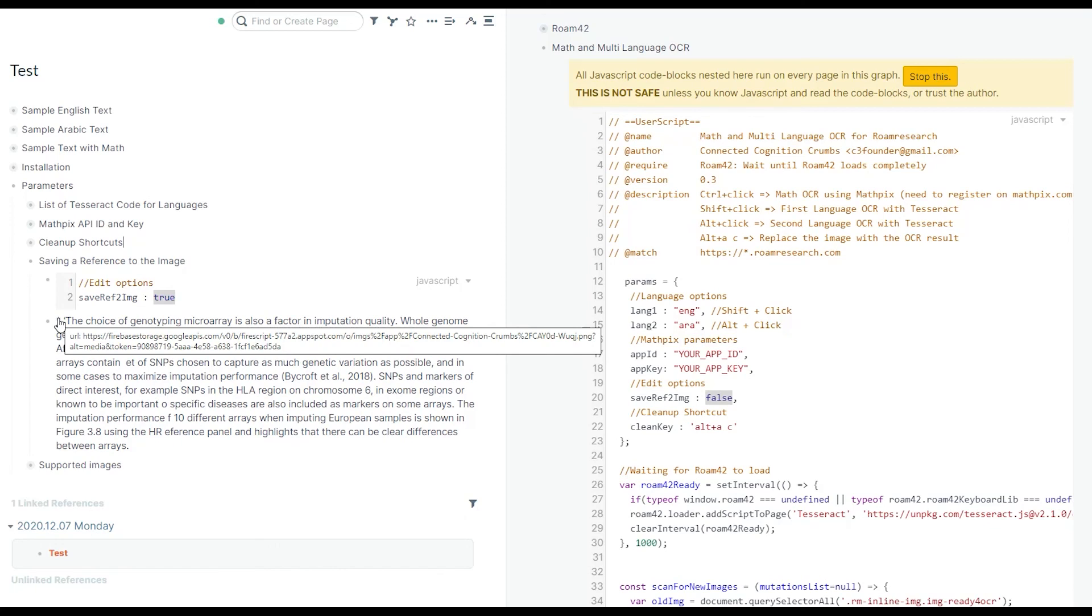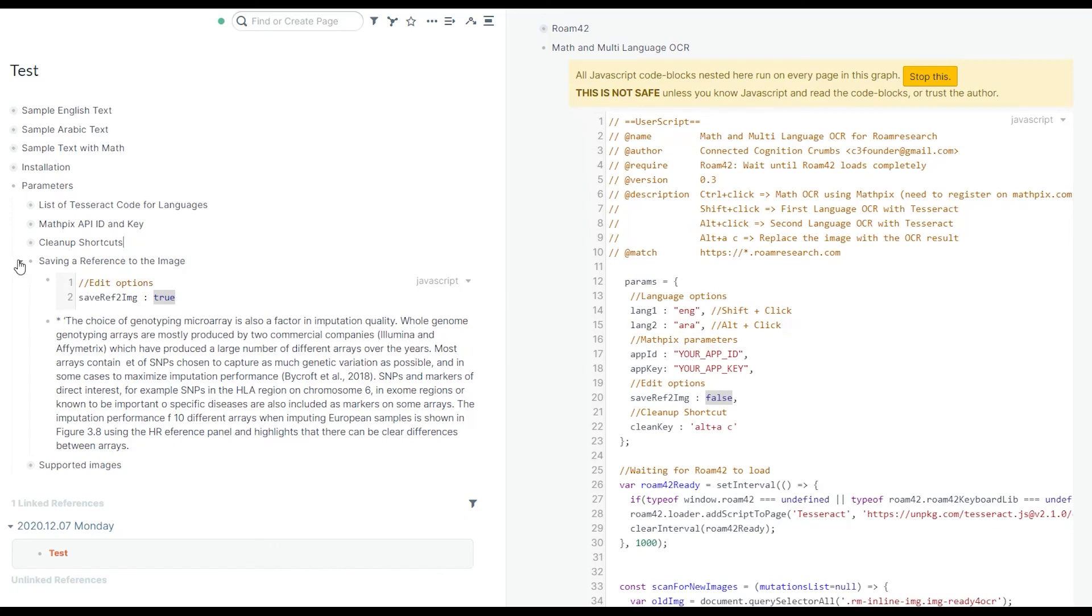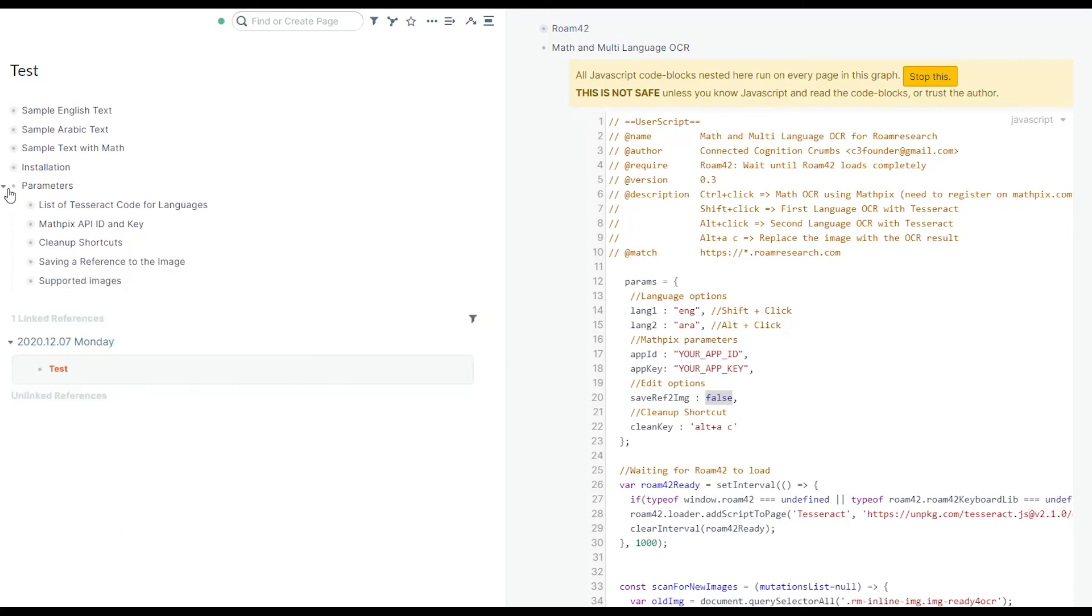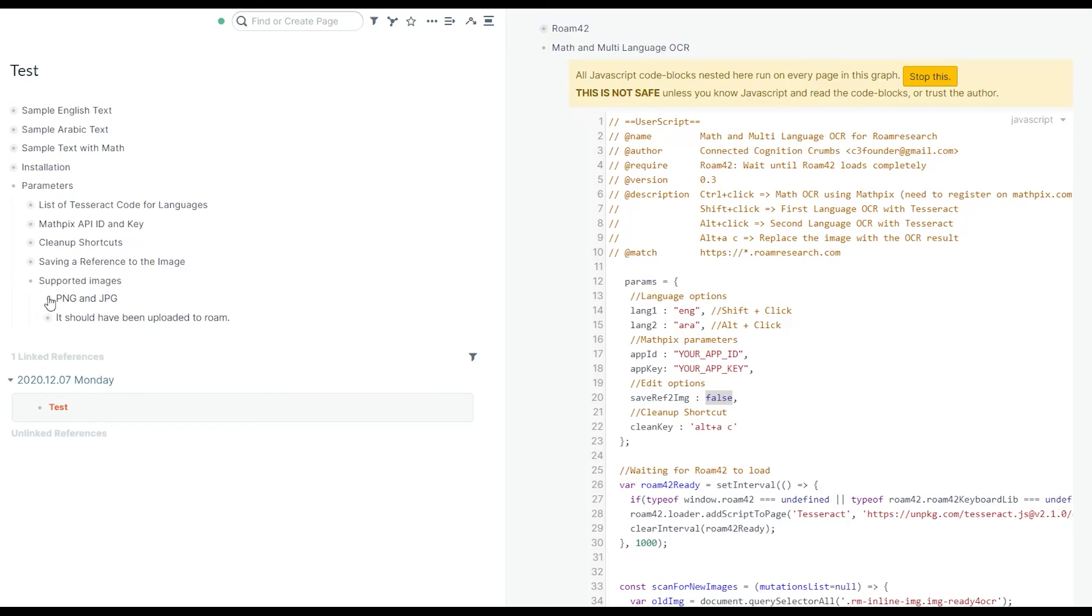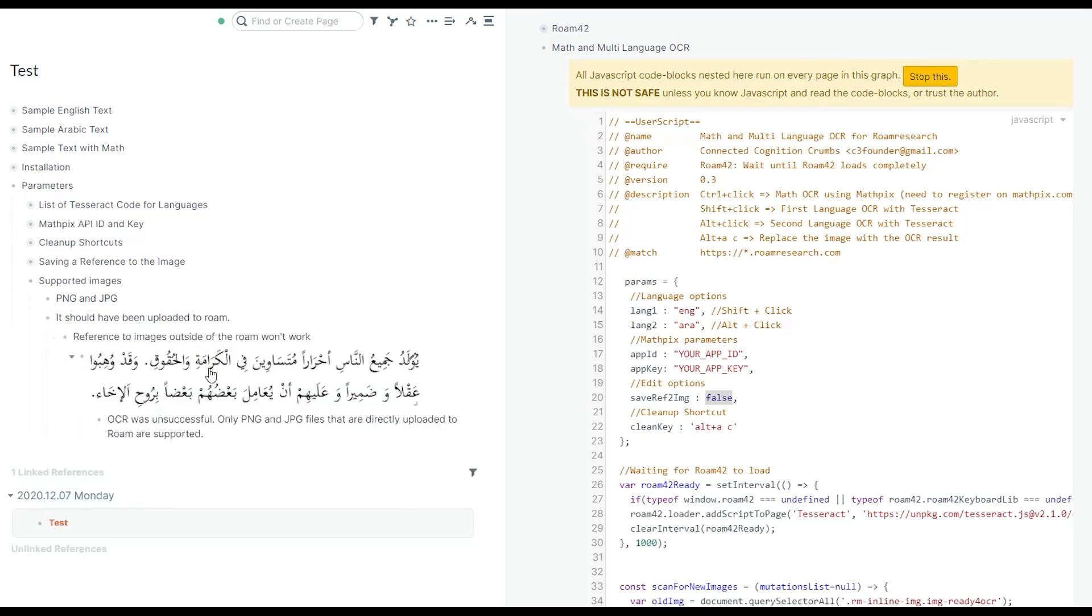That was the last option. Some notes about supported files. Currently only PNG and JPG files are supported. You need to upload those files into your Roam. You cannot just link to those images, and those images are actually outside Roam and on other websites. You need to put them in Roam.